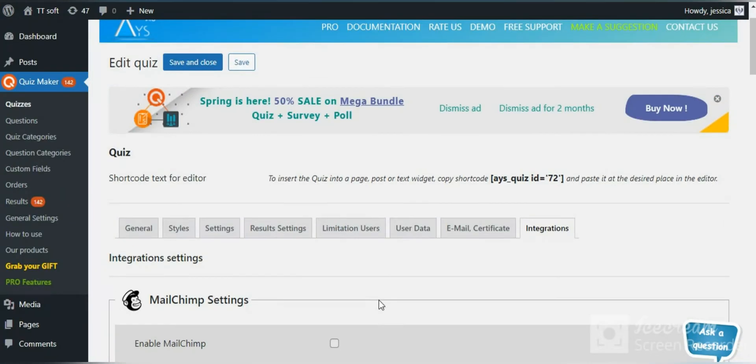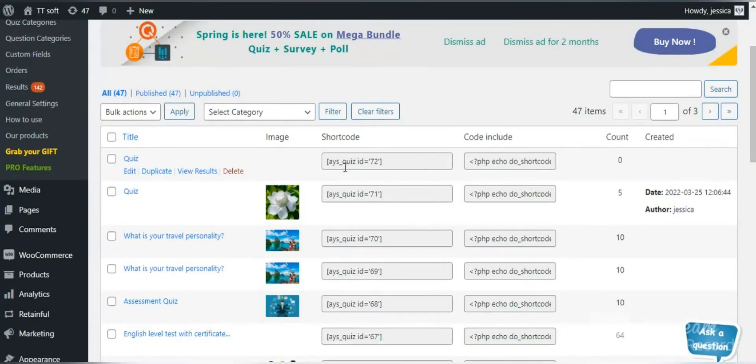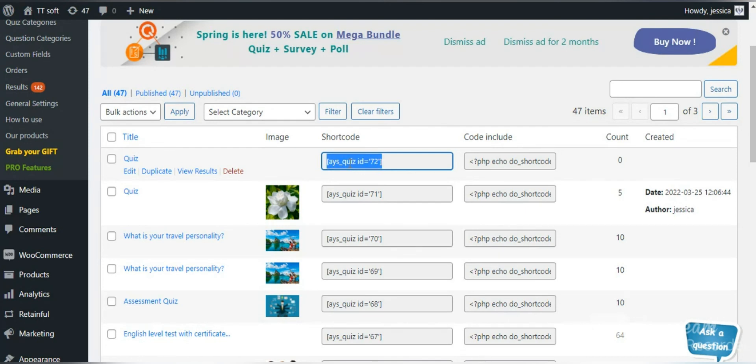When you have created your quiz, go back to the quizzes and copy the shortcut. You can pass the shortcut into any post or page.